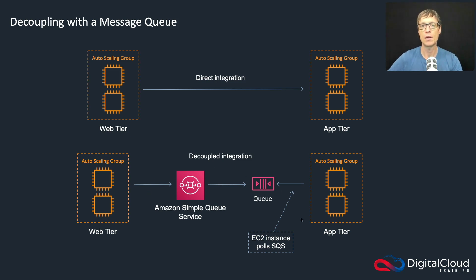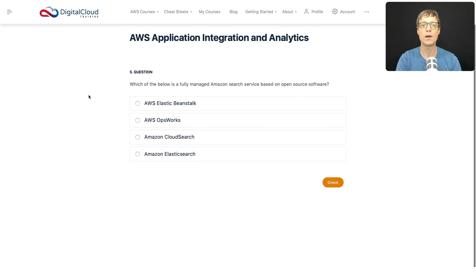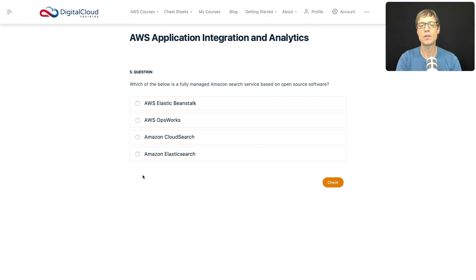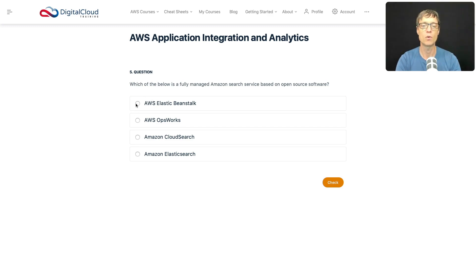Question five asks: which of the below is a fully managed Amazon search service based on open source software? Is Elastic Beanstalk used for searching? No, we know that's used as a platform service for running websites. OpsWorks is a configuration management service that uses Chef and Puppet.